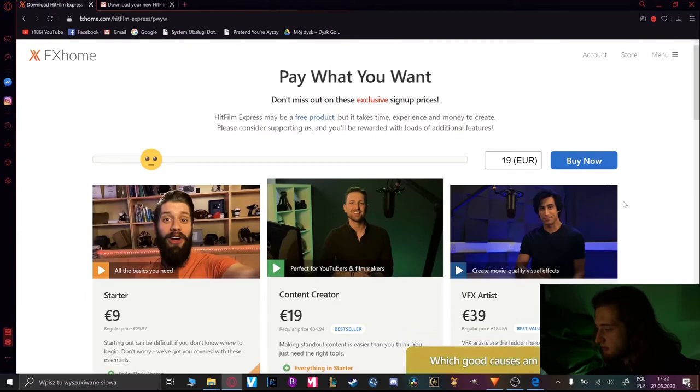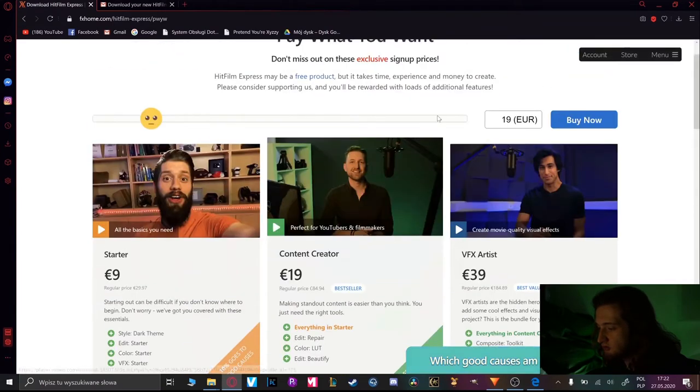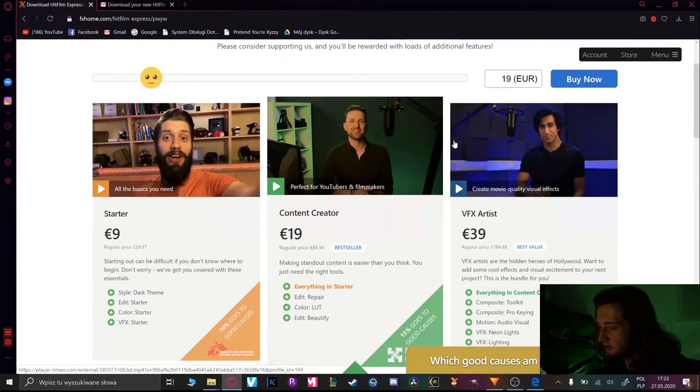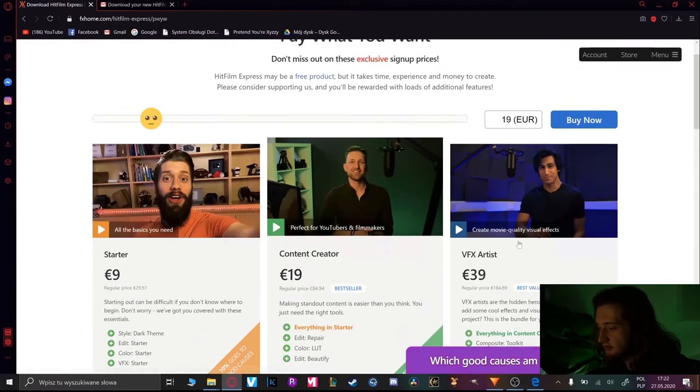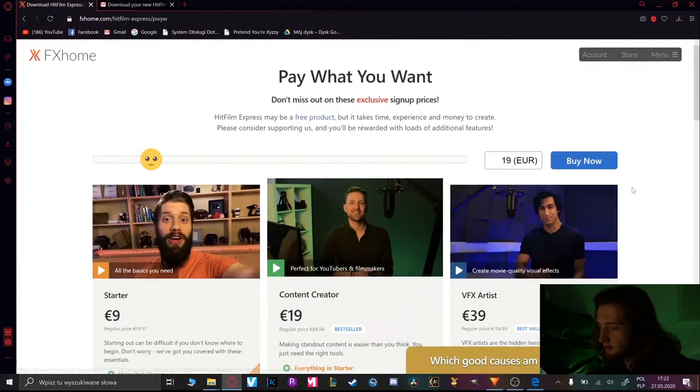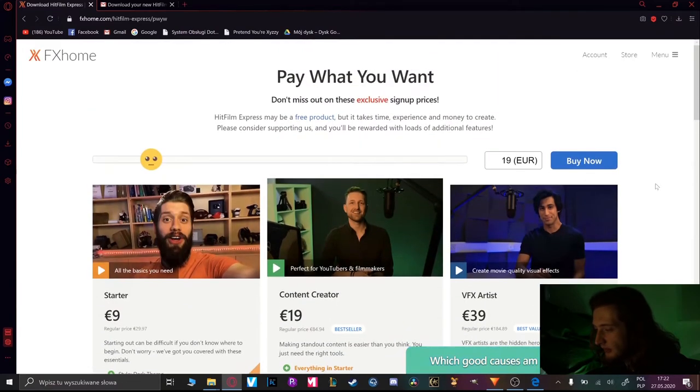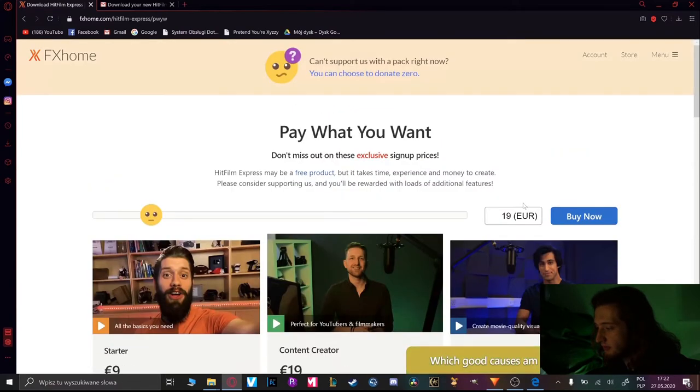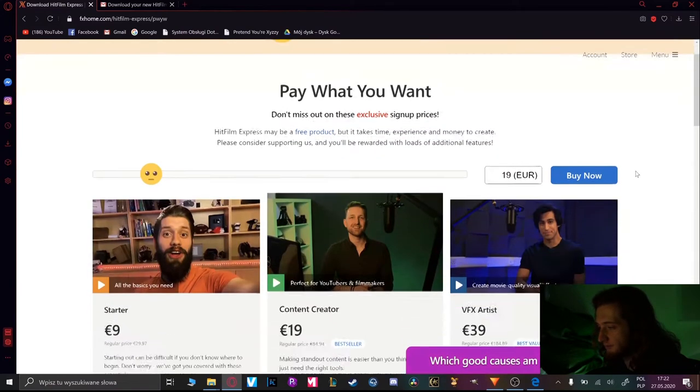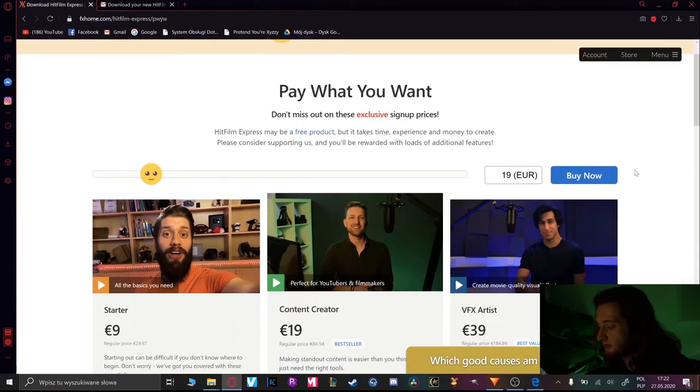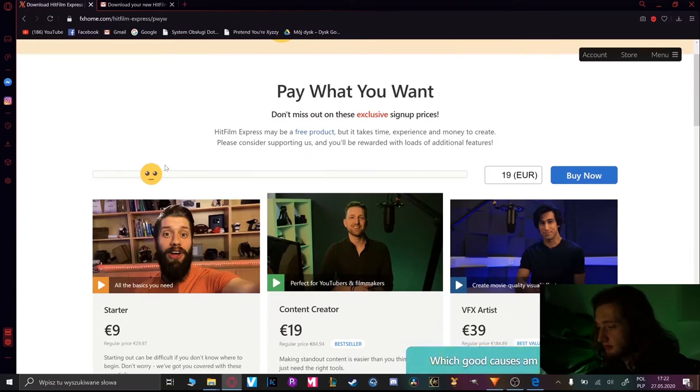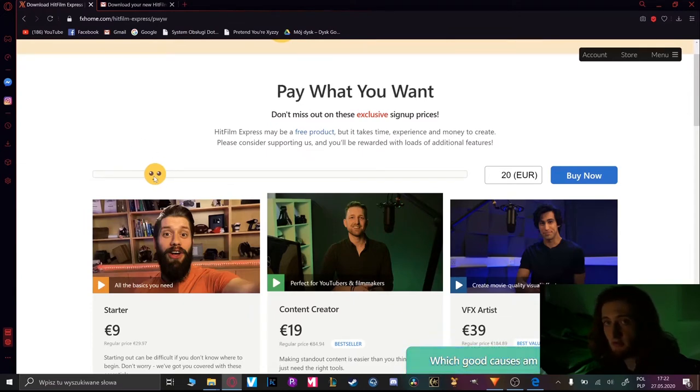Now you can see the page where you can choose the more advanced options of your program but you also have to pay for it. So to do it for free as I said, we have to make this emoji crying unfortunately.